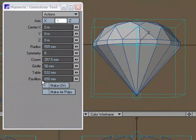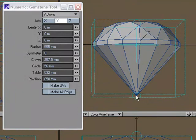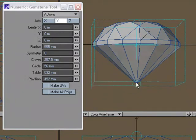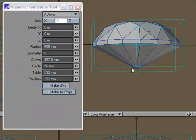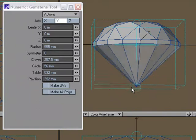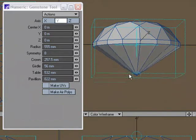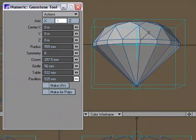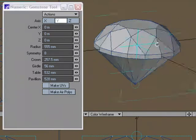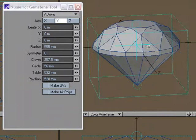And the pavilion, well that's the pavilion depth. That's from the girdle to the very bottom. And we can change that by grabbing that handle right there, or by just using the mini slider.